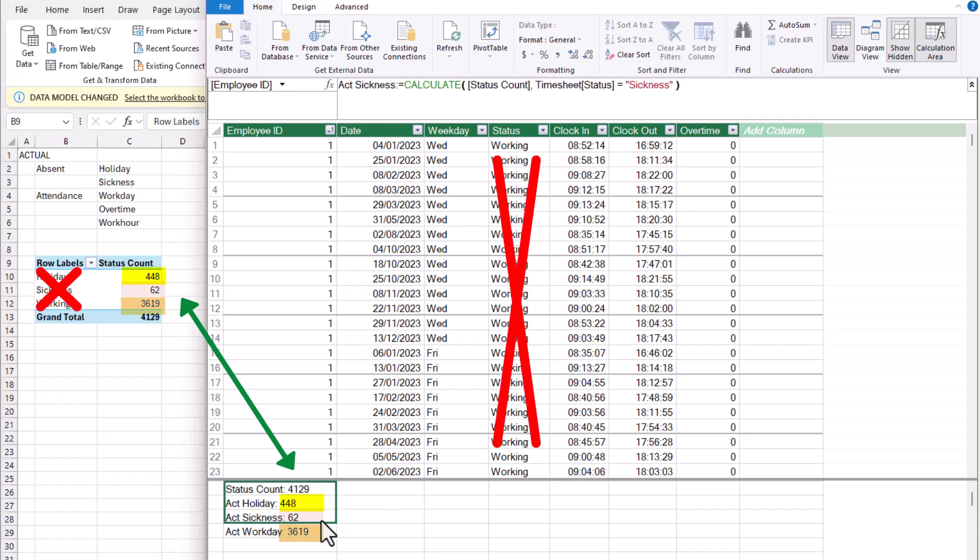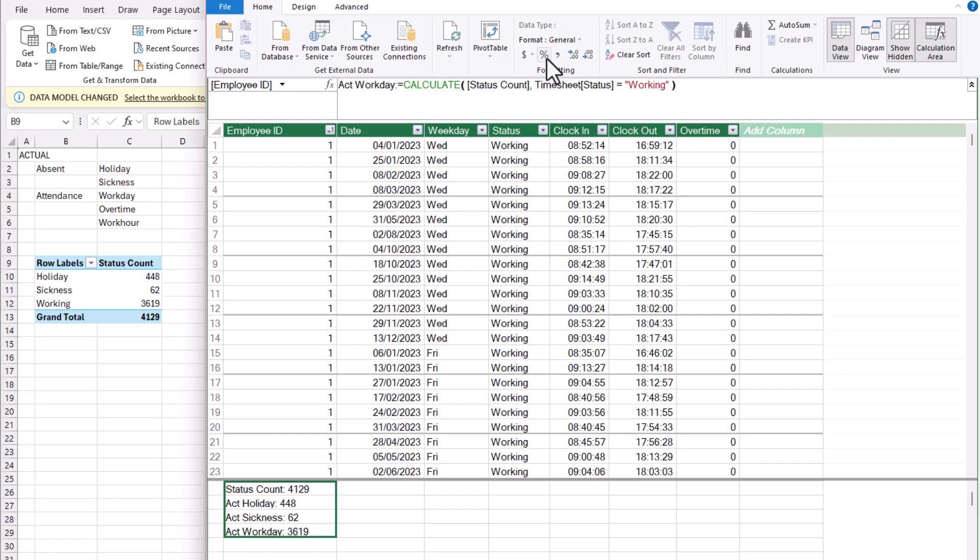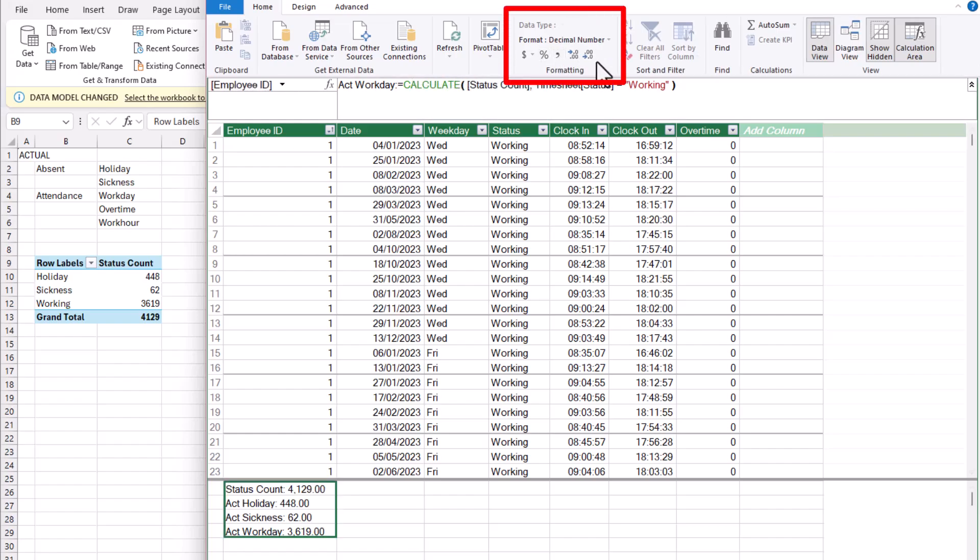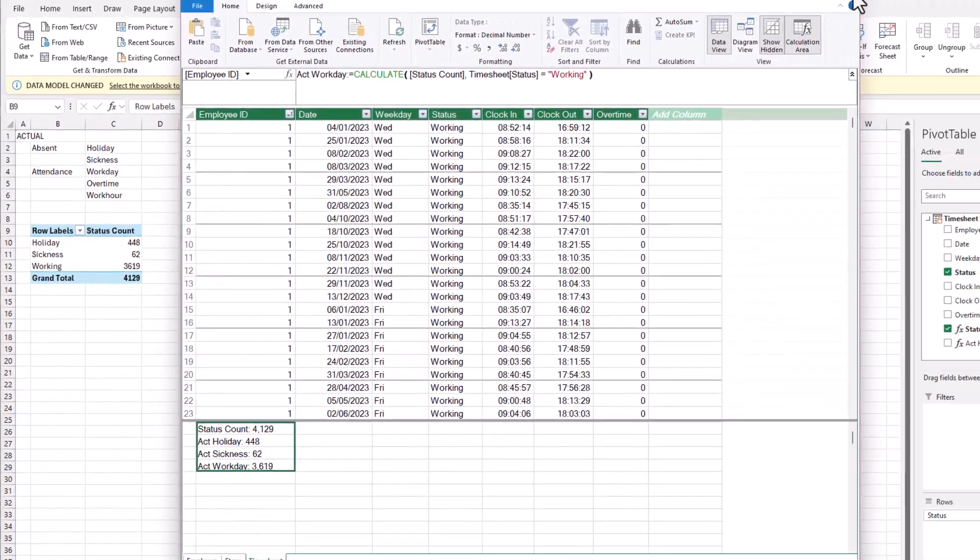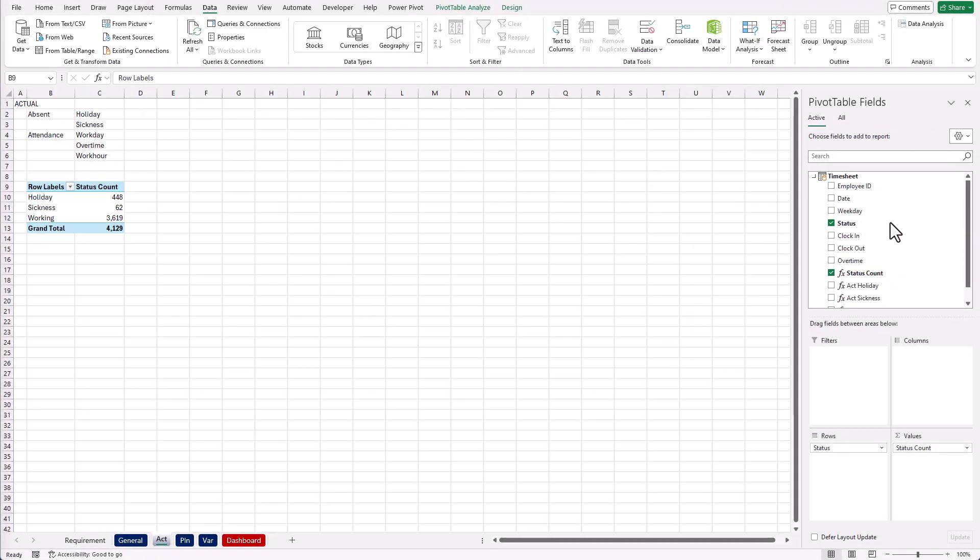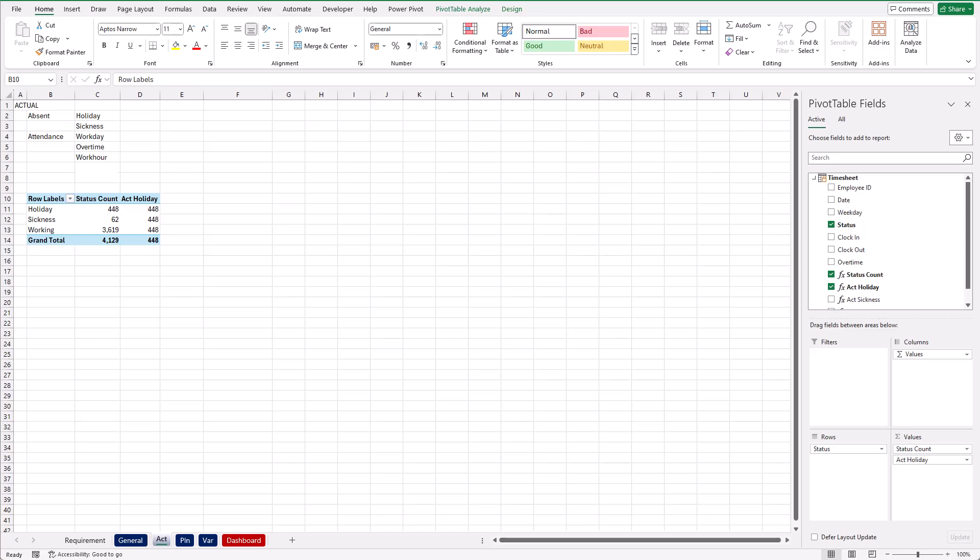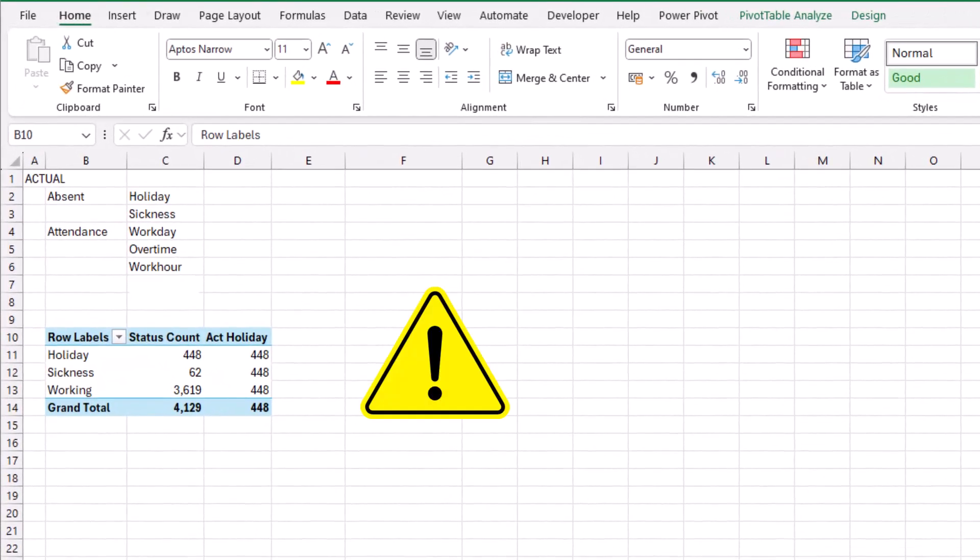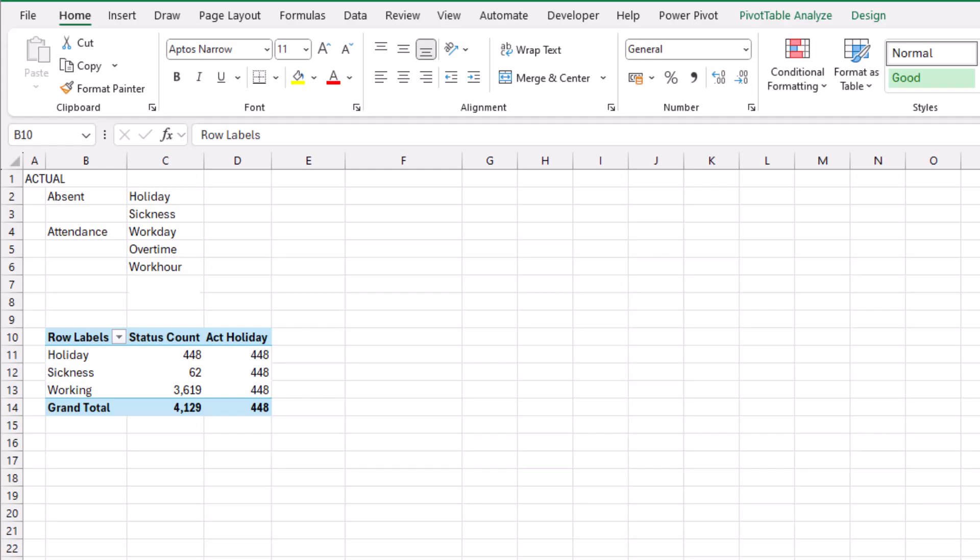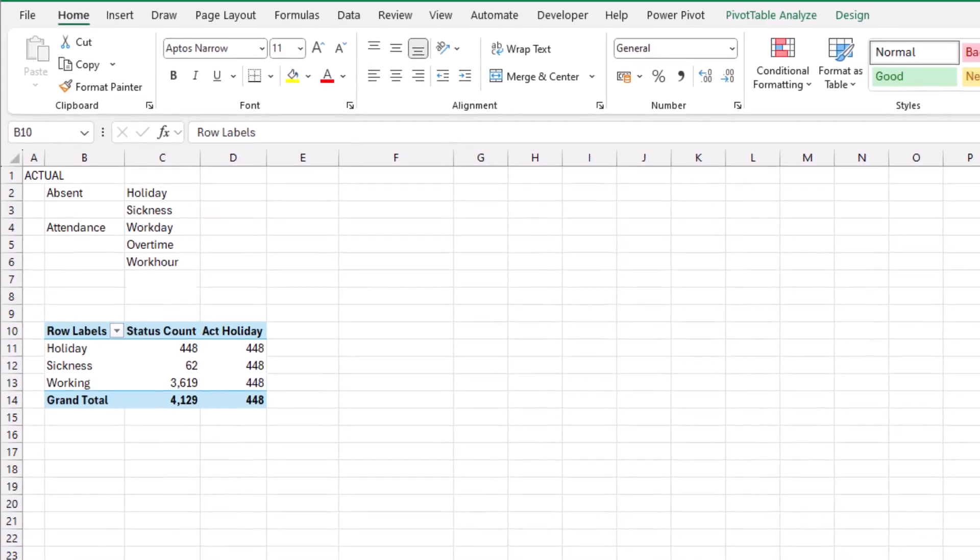Let's quickly format all the measures. Use 1000 separator, no decimal, number format. Now let's close the Power Pivot window. Back in Excel, we're going to drag and drop the new measures into the value area. I can see the measures here. And what's going on with this measure? The actual holiday results repeated for all of the statuses. Why is that? To explain this, we need to, again, go back to the fundamental of DAX—the evaluation context. This time, we'll add a little bit more complexity in it.